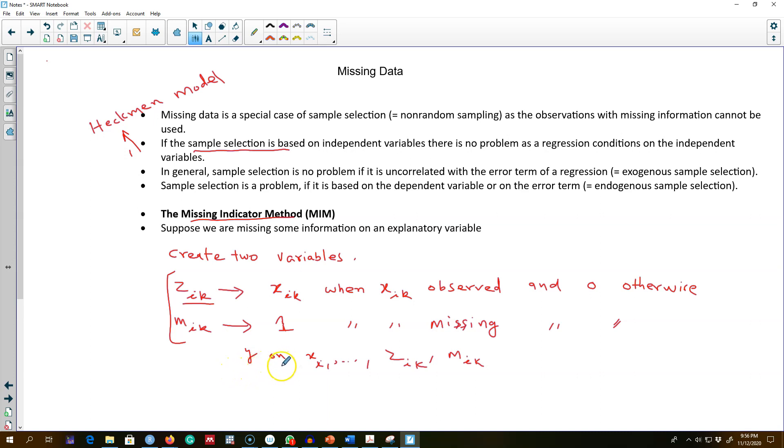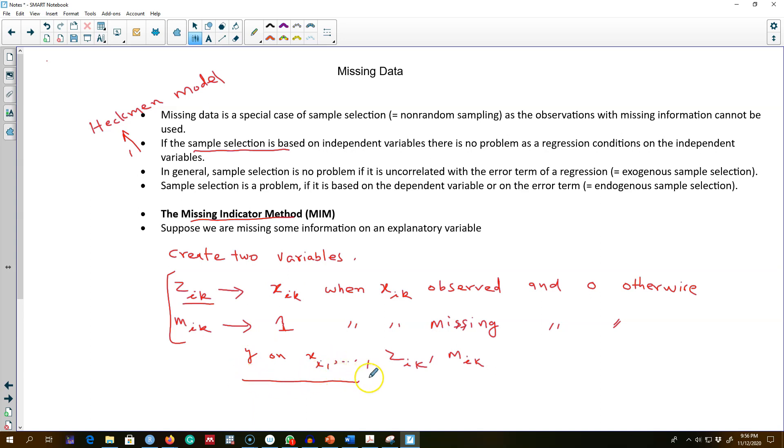The gains that we will get in the number of observations is not adding anything to our original model. We may be better off running a model without these missing observations rather than using these indicators in our model and using all the observations.